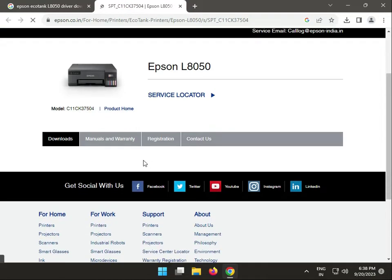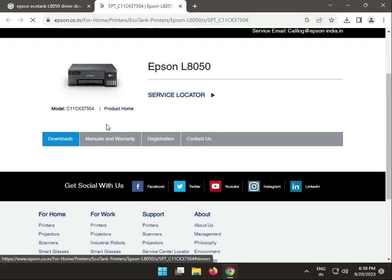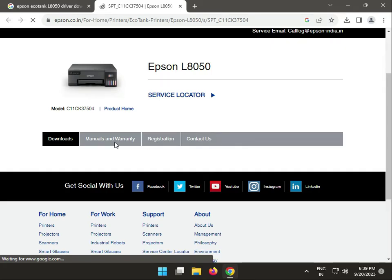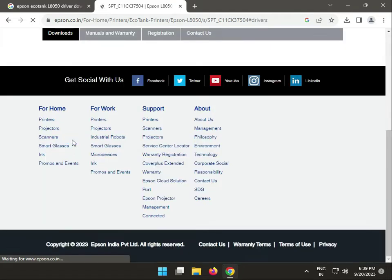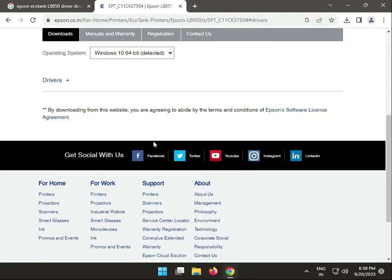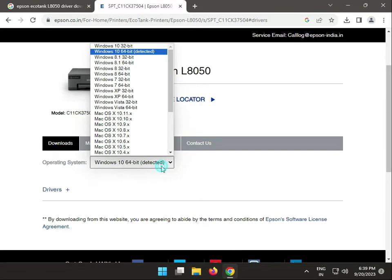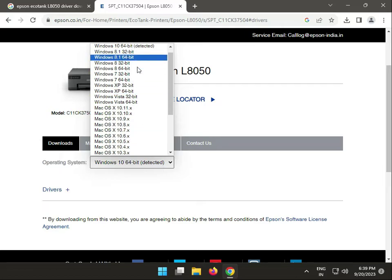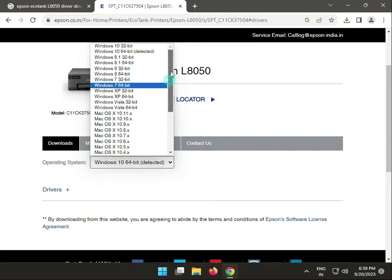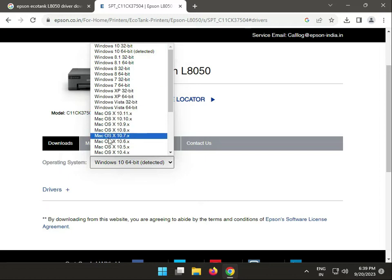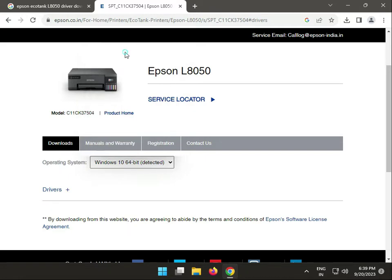This is Epson's official website. Click to drivers. Then choose your operating system. If you have Windows 11 and Windows 11 doesn't show, please select Windows 10 64-bit. This supports Windows 11.